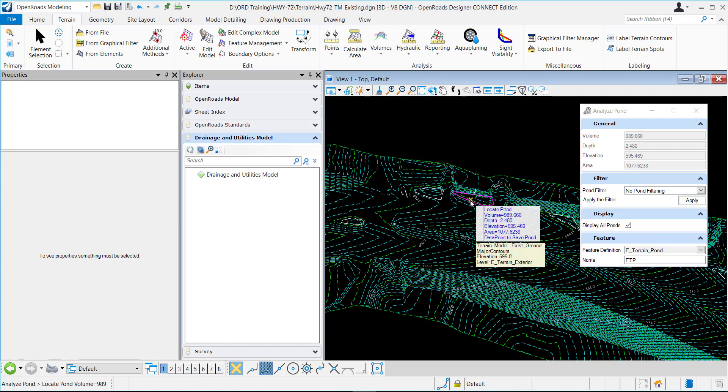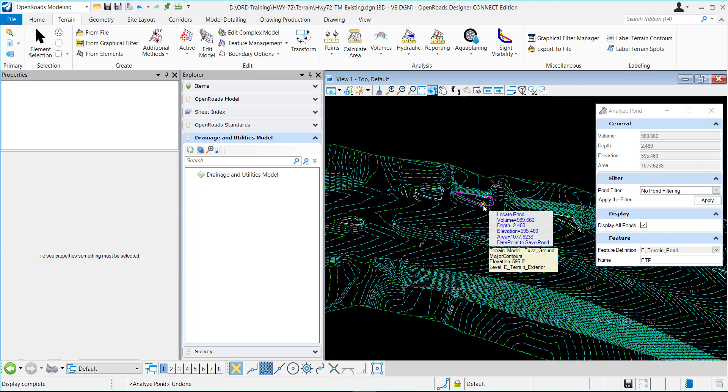there's a pond right here. You can see that it has a volume of 989 cubic feet, a depth of two and a half feet. There's the elevation and the area. And the elevation is going to be the high point of the pond, the top point, not the bottom point.